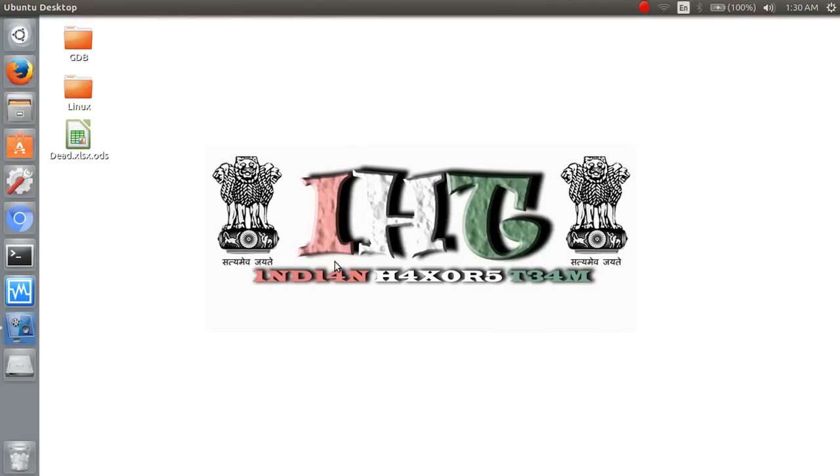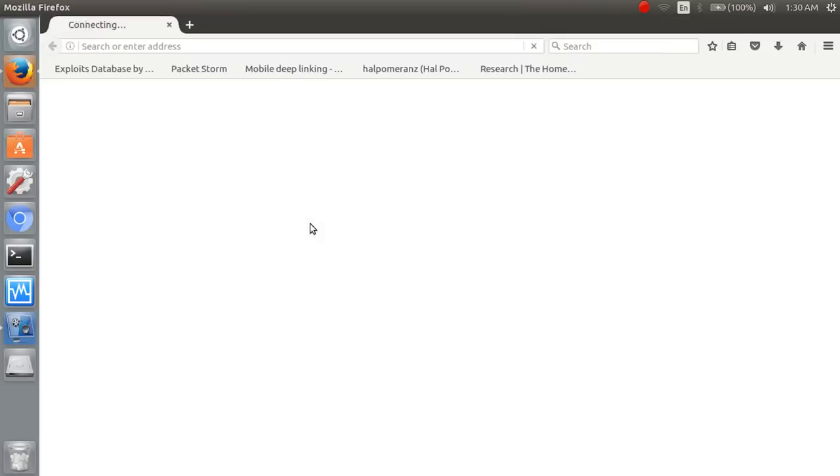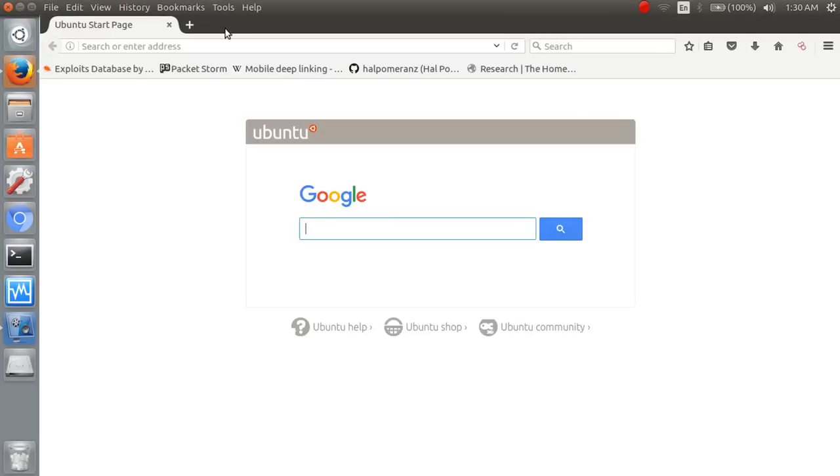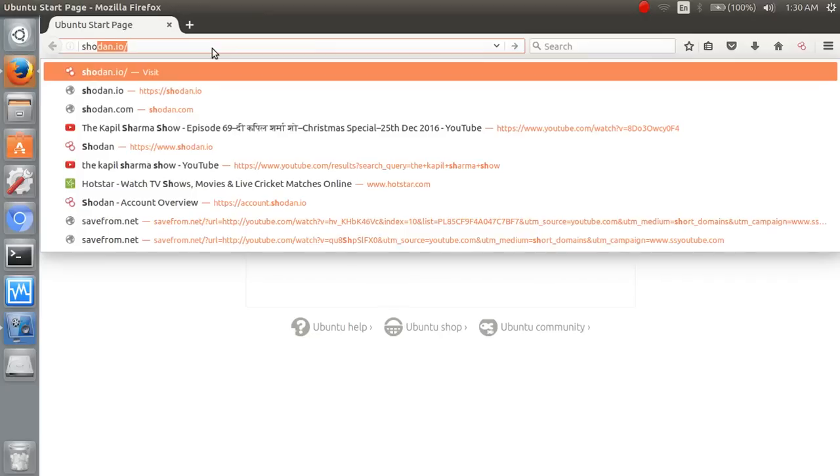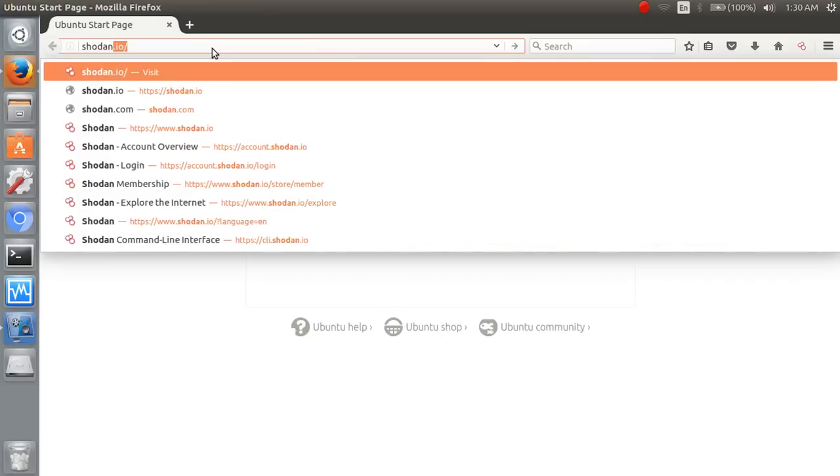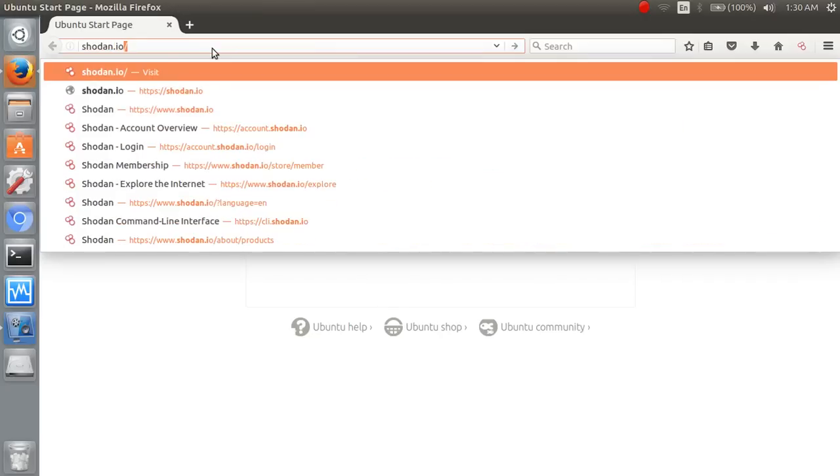So people talk about Hacker Search Engine. So what it is? It is a search engine which name is Shodan.io.